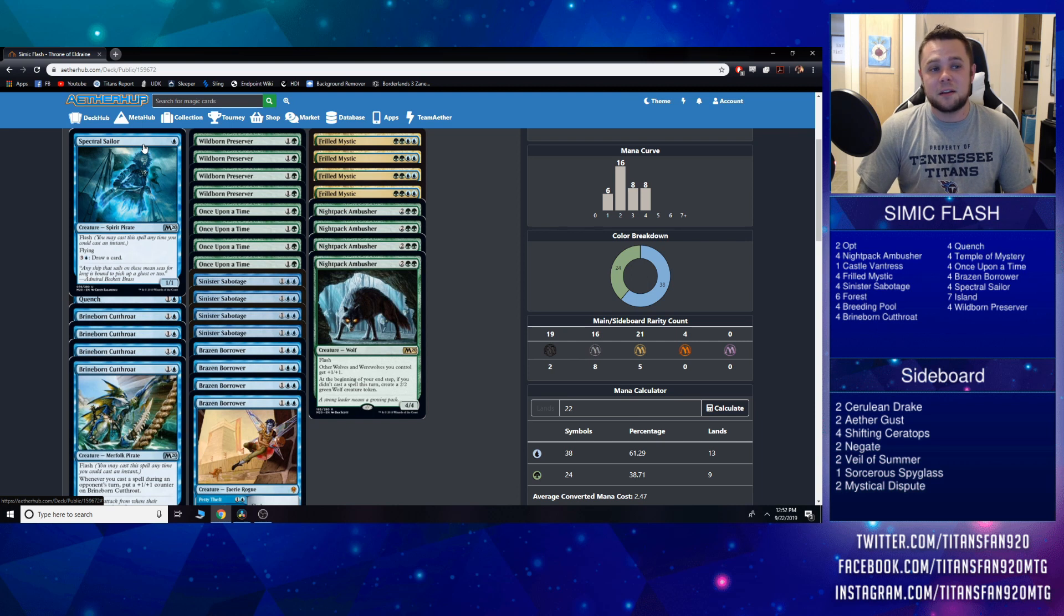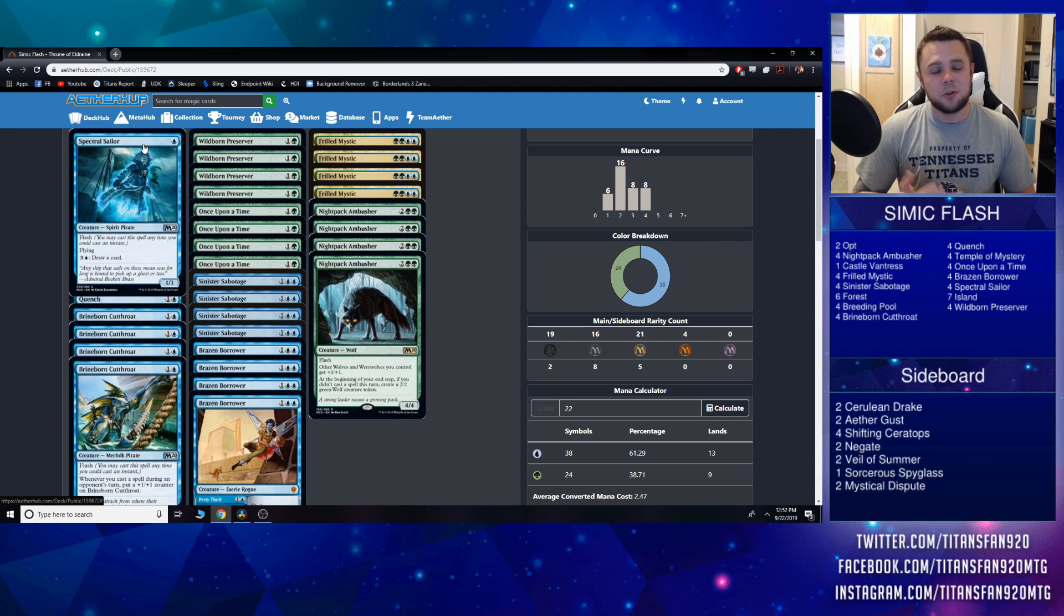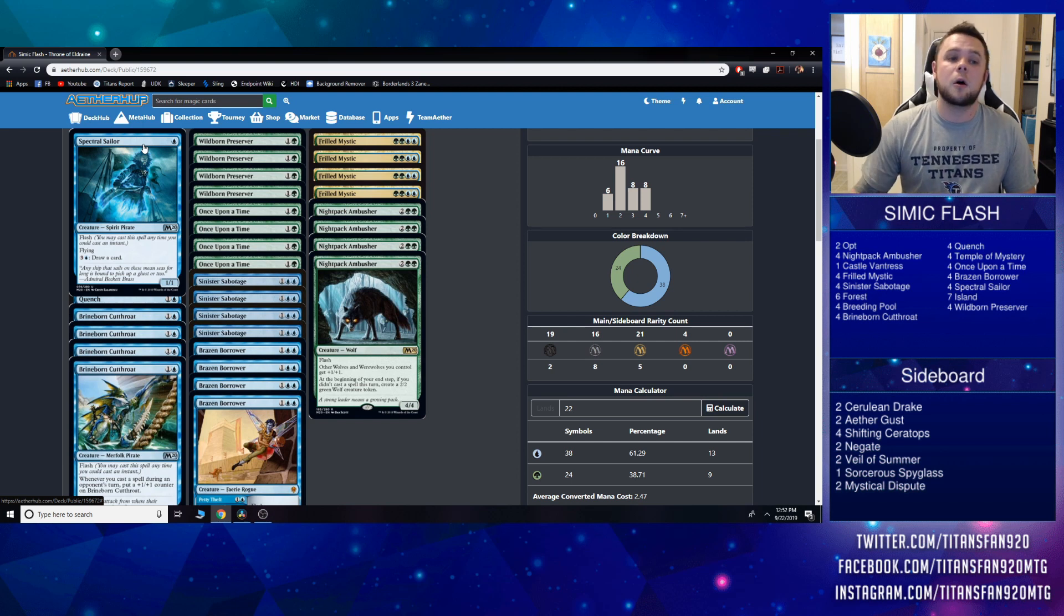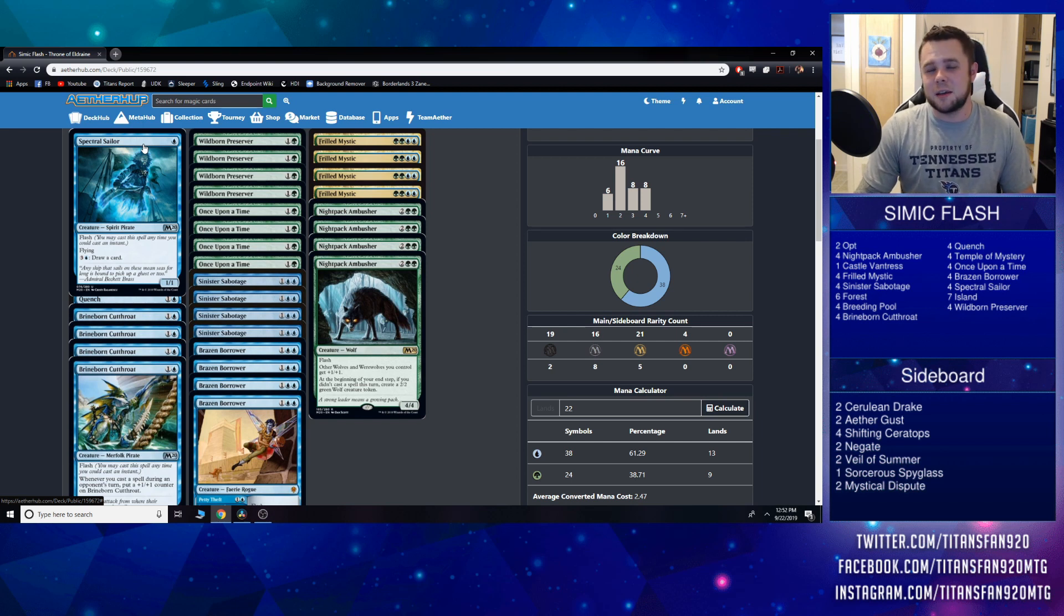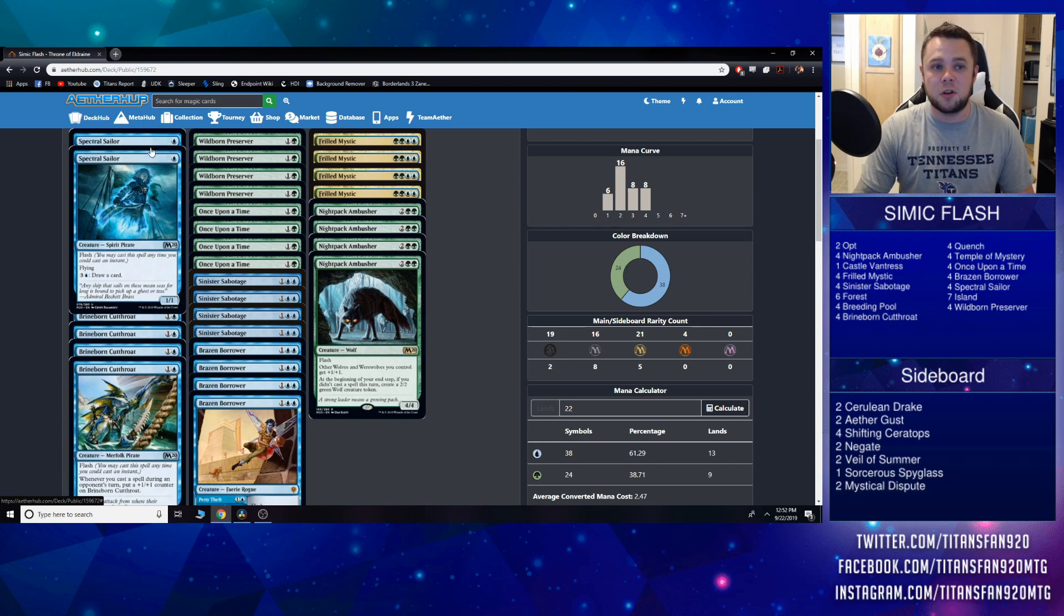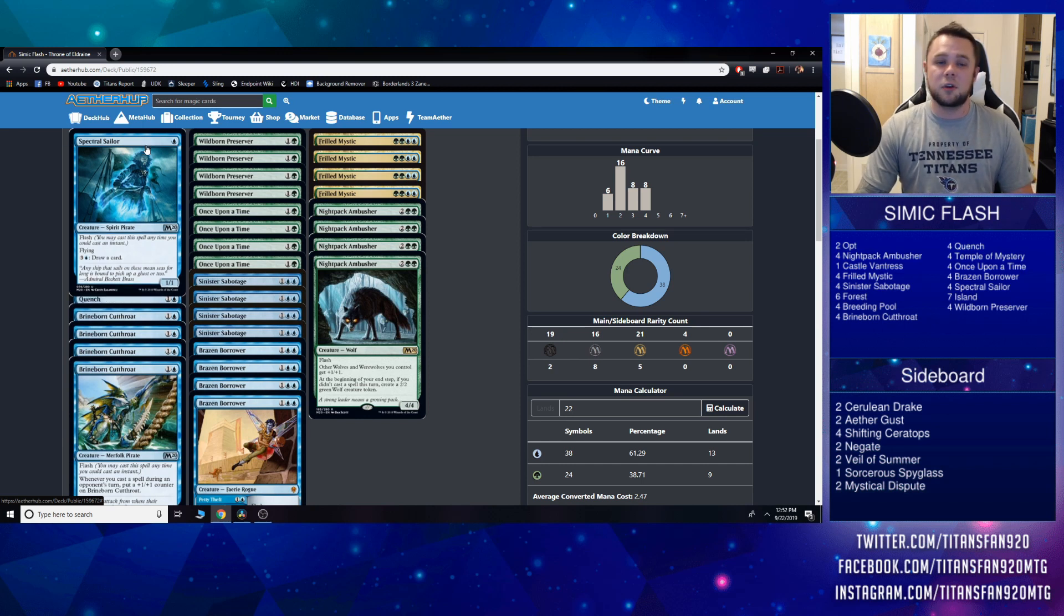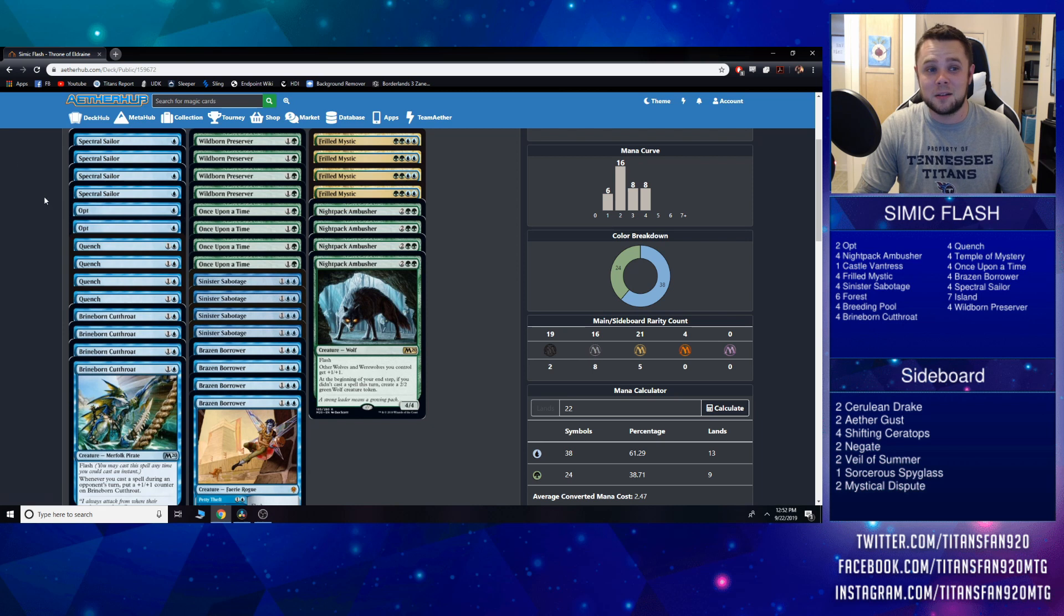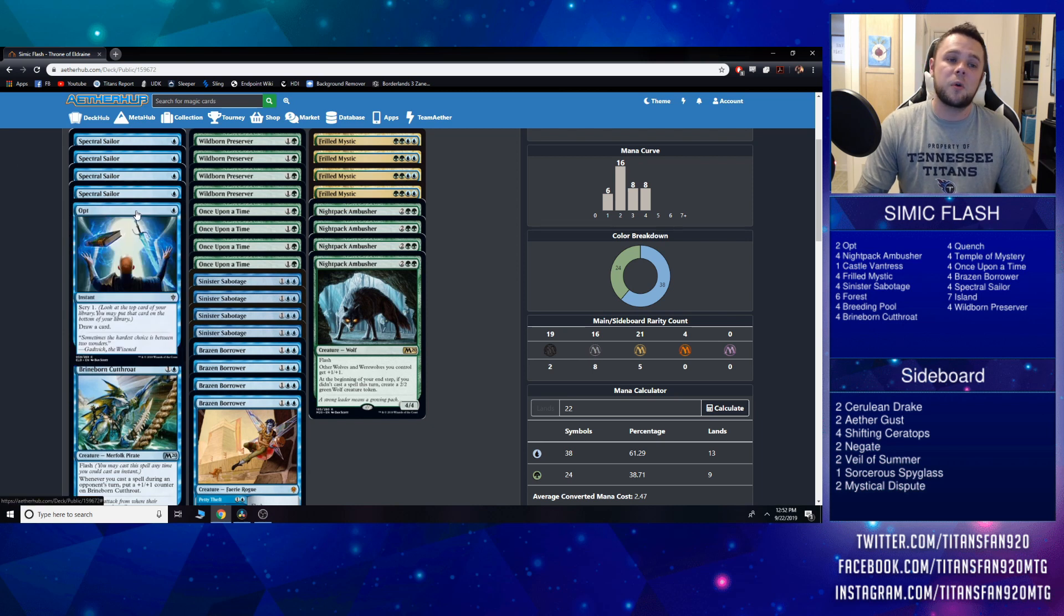Starting off with the one drop slot, we have a full playset of Spectral Sailor. You all know the card—it's a one mana 1/1 flash flying, pay four mana to draw a card. A very underrated creature because late game it's just a mana sink where you can start using your mana to draw cards if you need to, and if you get down to top decking, it's actually a one drop creature that you don't mind to see.